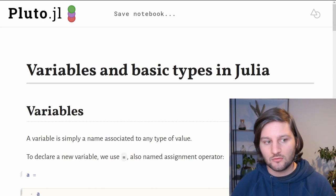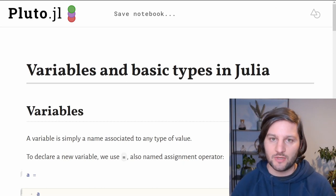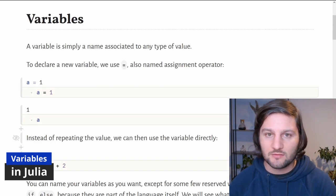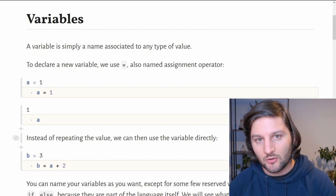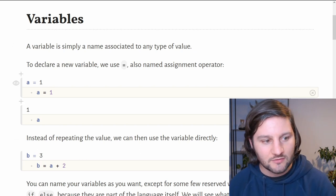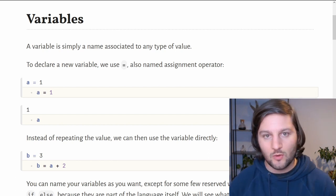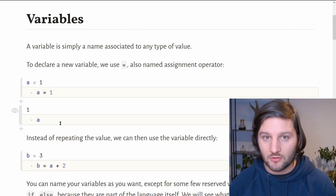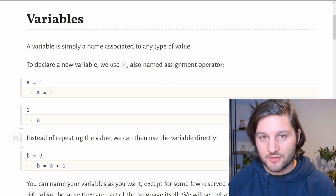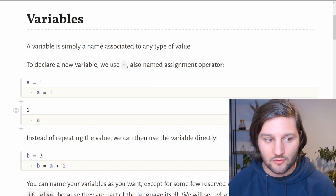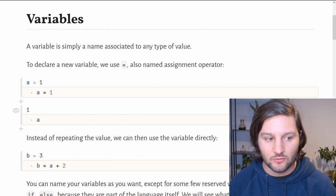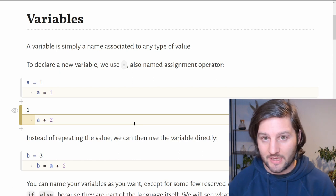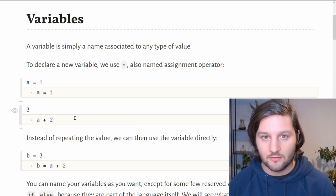Now let's find out about Julia variables and the basic types provided by Julia. What is a variable? A variable is simply a name associated to any type of value. To declare a new variable, we use the equal sign, also named assignment operator. Here we have an example of an assignment to a variable. Once a value has been assigned to a variable, we can use the variable as a placeholder for the value. For example, here we just want to print the value of a, and of course it returns 1 because we assigned the value 1 to a. We can also make mathematics, for example a plus 2. When we execute this line, it returns 3 of course.